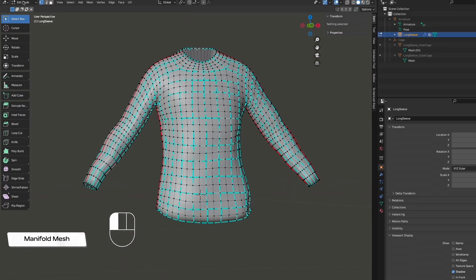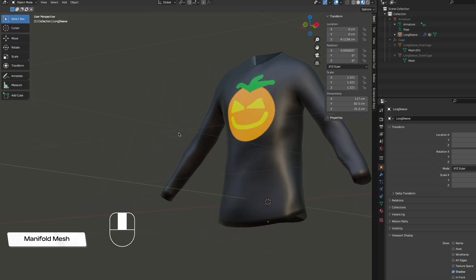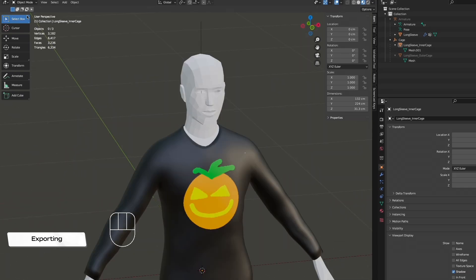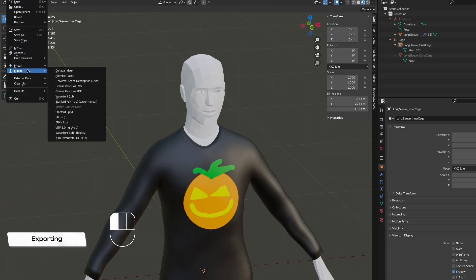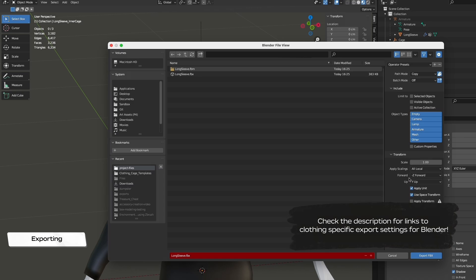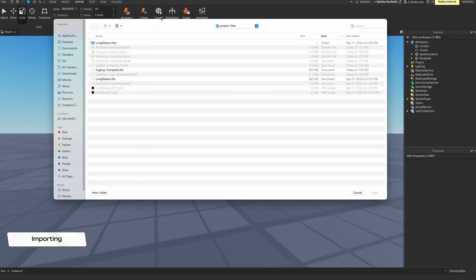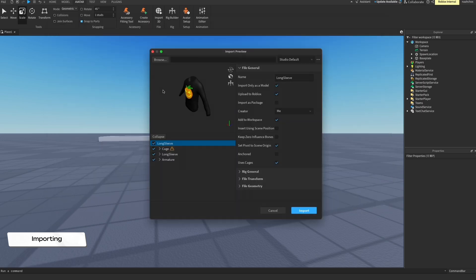Now all your Blender steps are completed and you're ready for export — keep in mind that you may need to revisit one or more steps if there are issues bringing this into Roblox. Exporting is similar to exporting other custom assets. Remember to set the path mode to copy and click the Embed Texture button to keep your textures, and remember to set your scaling for FBX exports. Check out the links in the description for additional clothing export settings. Use the Import 3D tool to import your model file, and check the preview to make sure everything looks good and that there are no warnings or errors that need to be addressed.